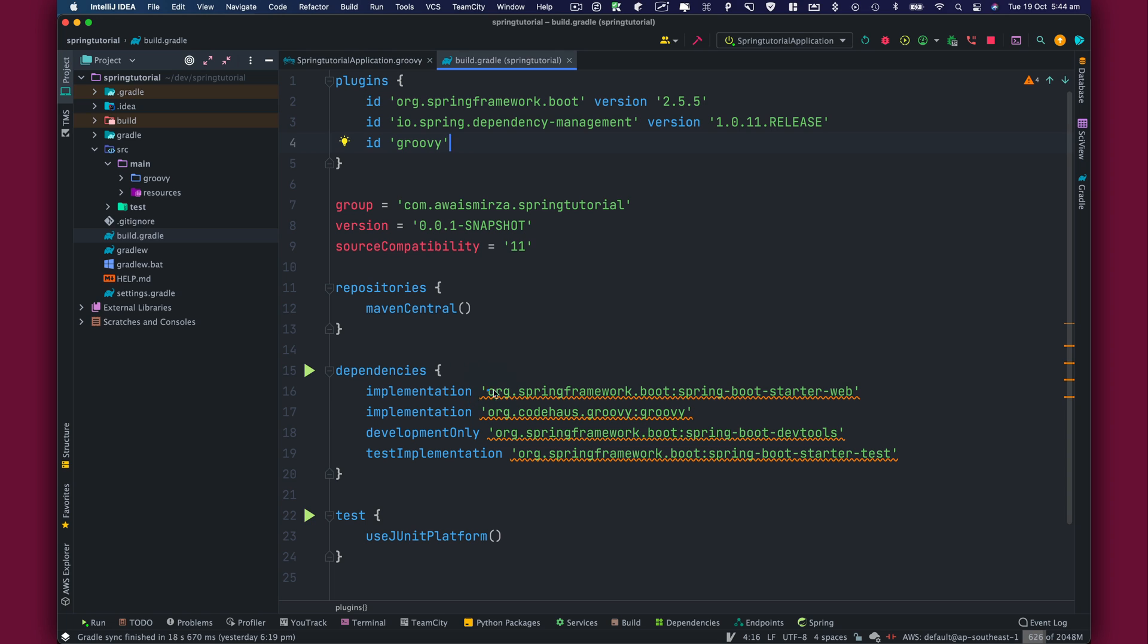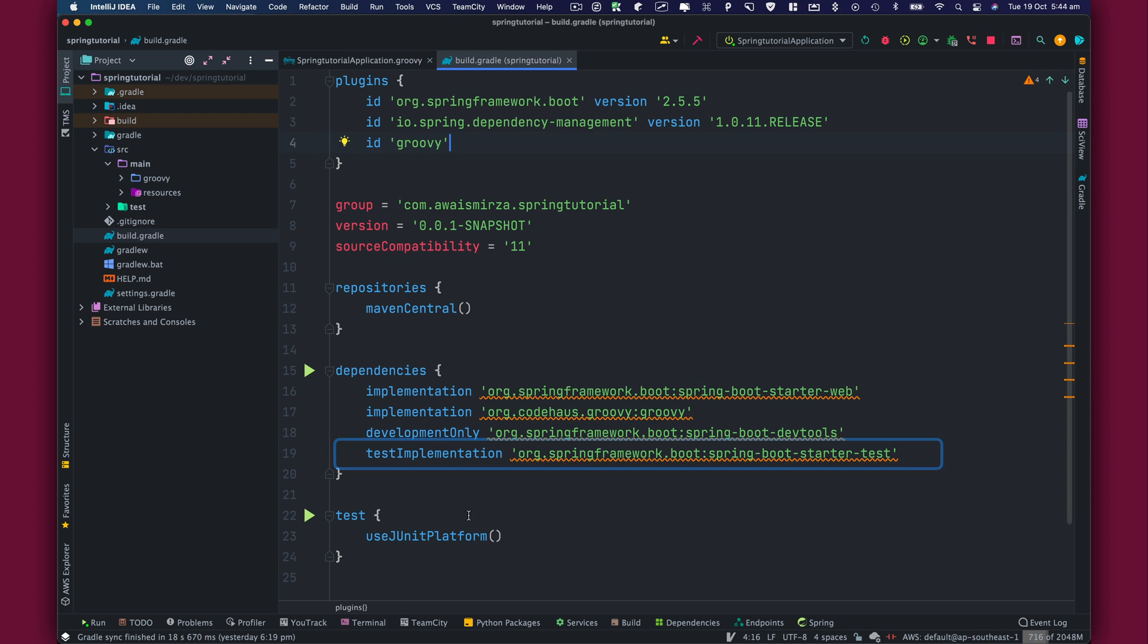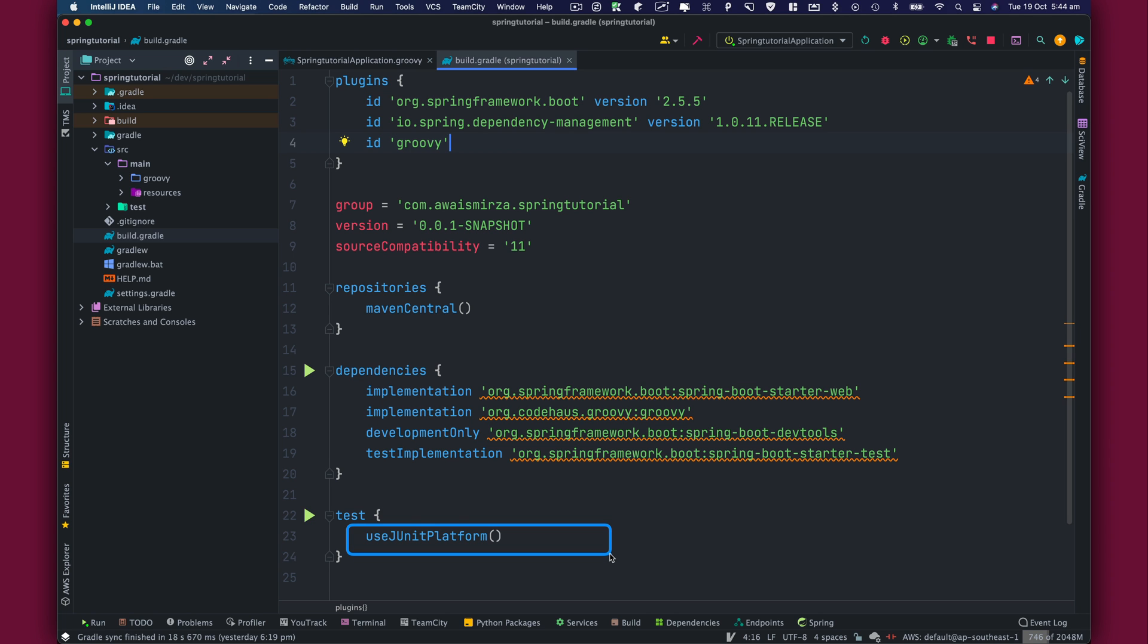And here we have dependencies. So we have some implementation like Spring Framework boot-spring-starter-web, Groovy programming language and then Spring Boot dev tools, which will help us to build our project and do the live reload when we change the code. We have this testing dependency. Then this test tells that we use JUnit platform for all the testing.